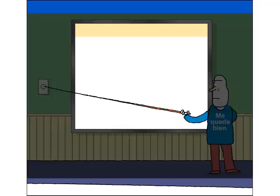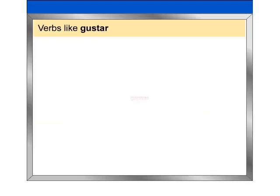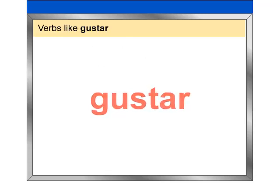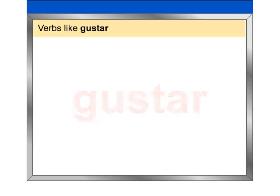Bienvenidos a clase. Verbs like gustar. You will learn about the verb gustar and other similar verbs. Look at these examples.